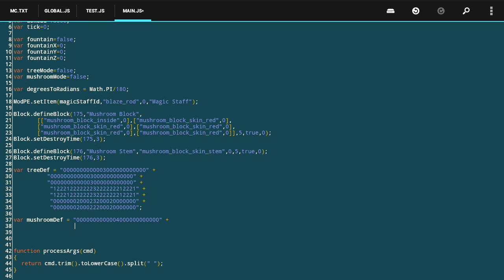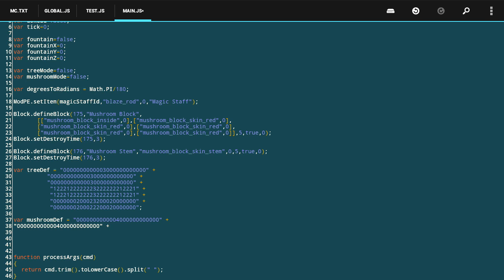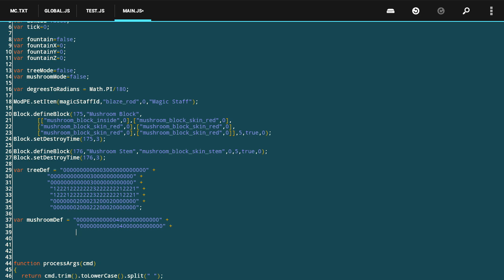That represents the entire first layer. The second layer would be identical to that. My build tree function can generate three different heights — short, medium, and tall — so I copy this again. Those first three layers represent the bottom trunk-only portion of a tall tree.